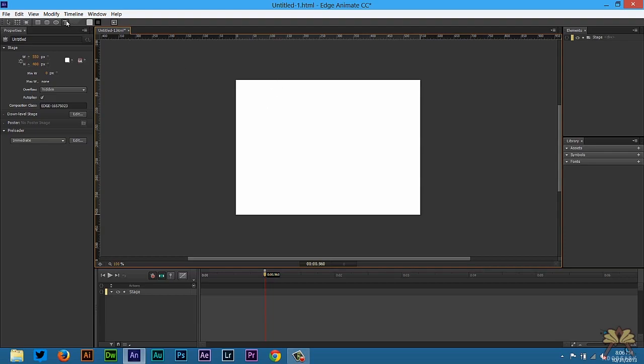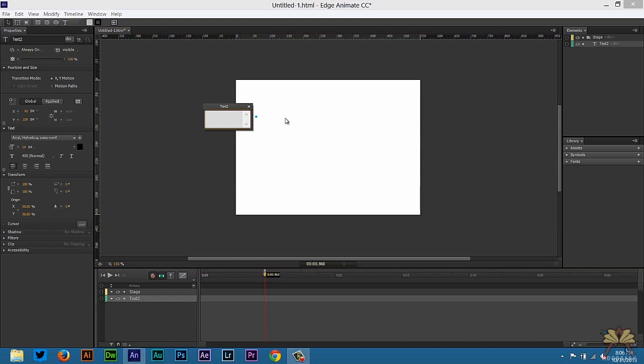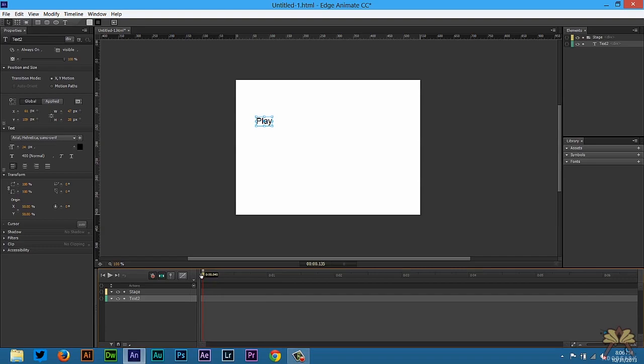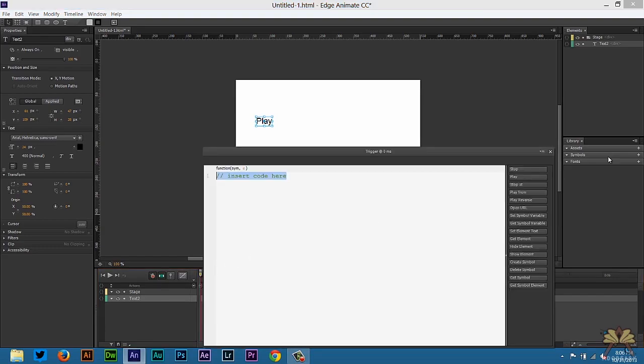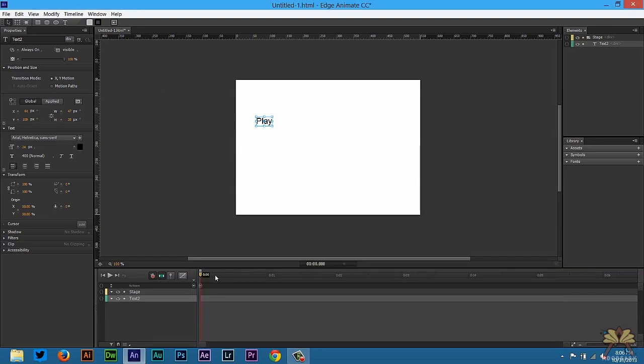The first thing I'm going to do is select this text tool and type in play. That way when someone selects this they're going to play the animation. Now at the beginning of the timeline I'm going to press CTRL T and select stop. That's a trigger. CTRL T stands for trigger.